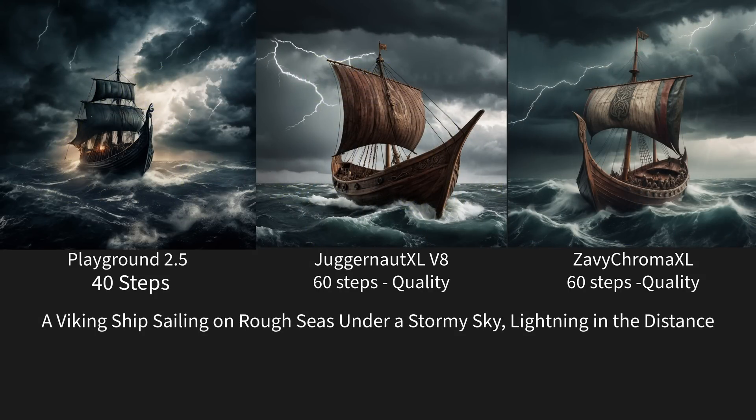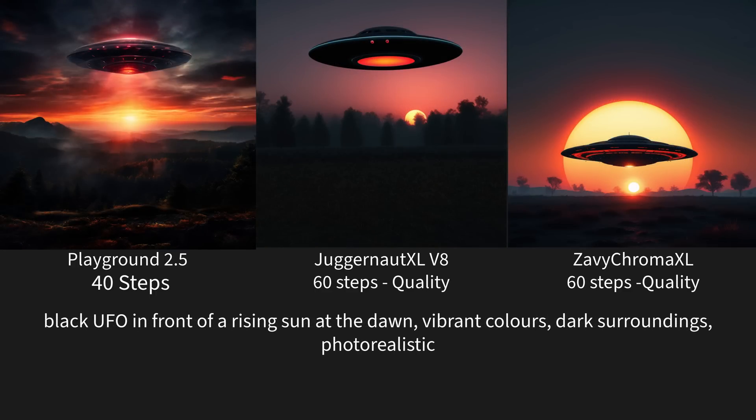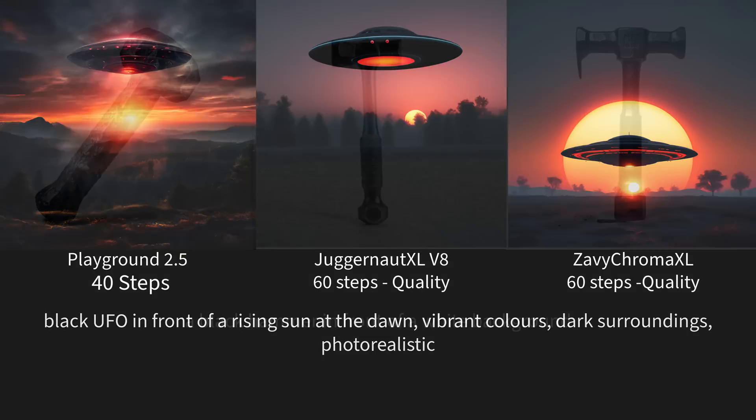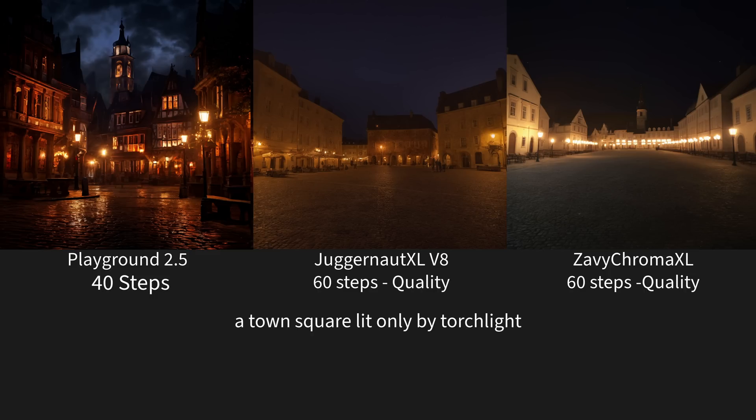But I will say Juggernaut did pretty much better than I expected here. And the Zavi Chroma as well. Then we have our Viking ship. Although I'm not an expert on Viking ships, but I don't think Playground got the Viking ship correct. So I guess it doesn't know what that is. Then we have our black UFO in front of Rising Sun and Dawn. And it definitely shows the differences in the colors that it can accomplish. Then we have our black hammer in front of a white background. All of these actually did pretty good. Then we have our town square lit only by torchlight.